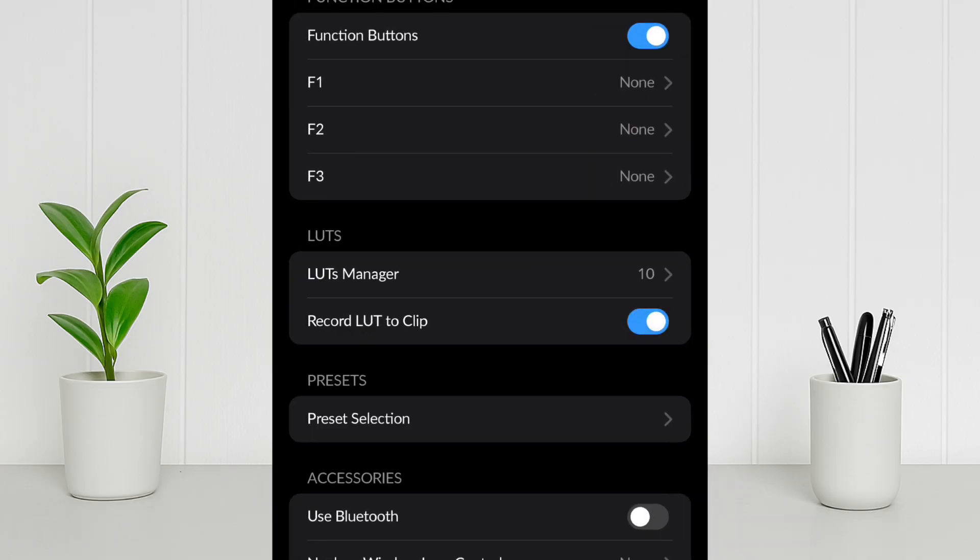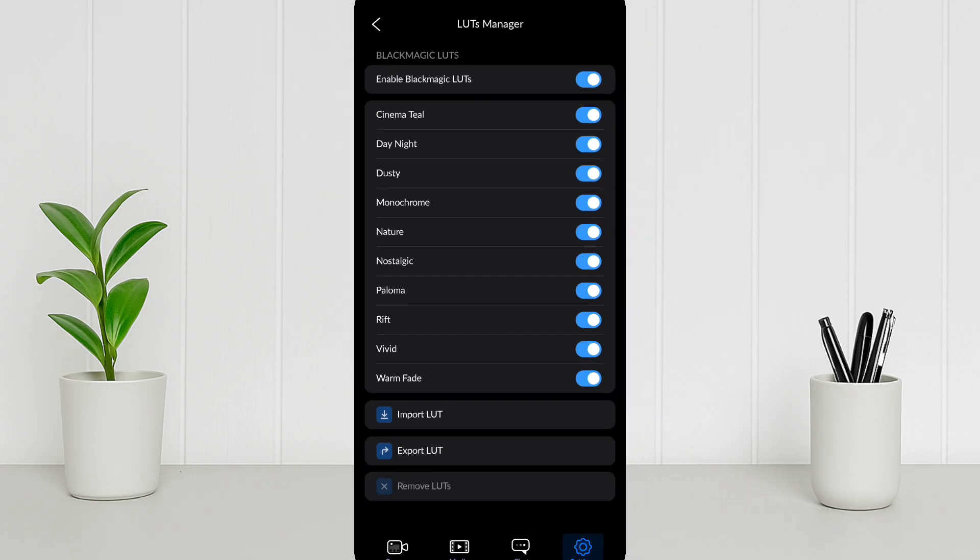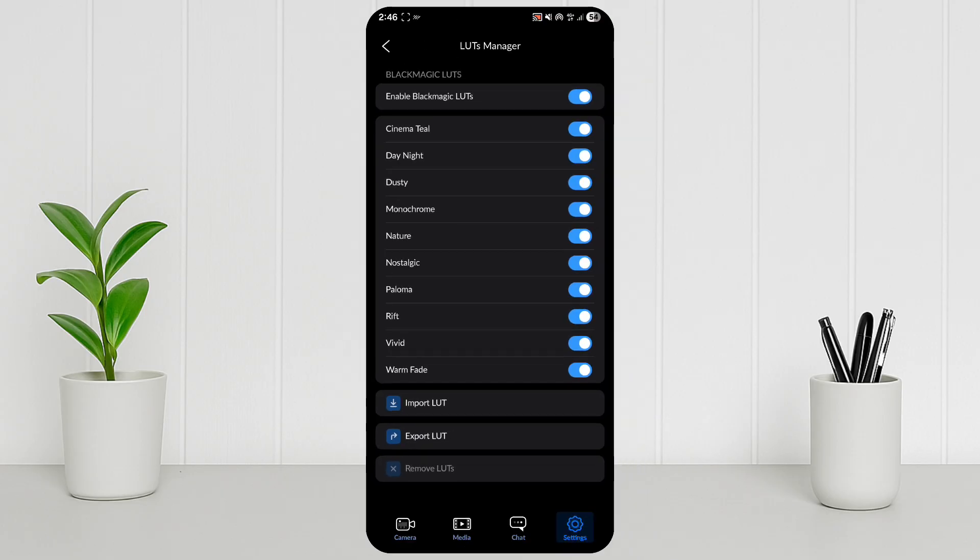Now every time you record, the color or LUT you've selected will be baked into the video.